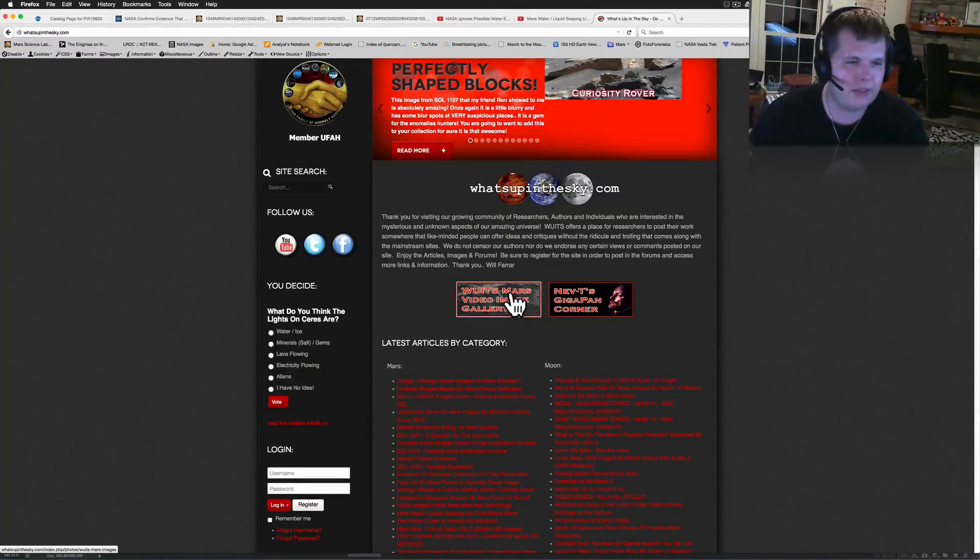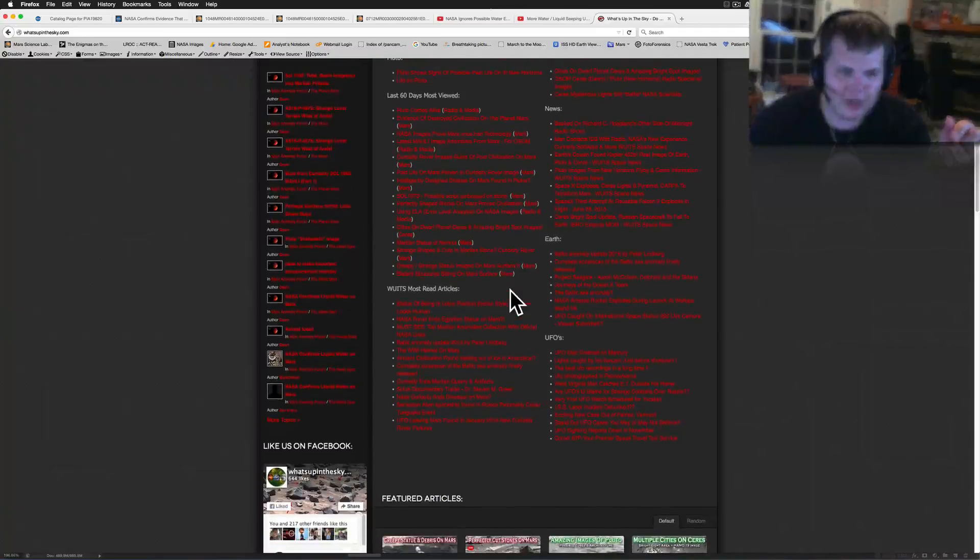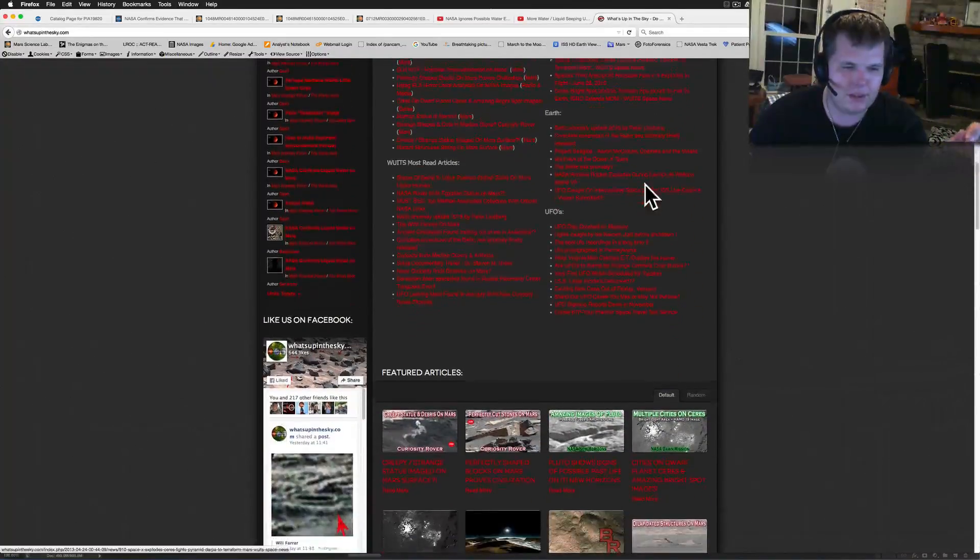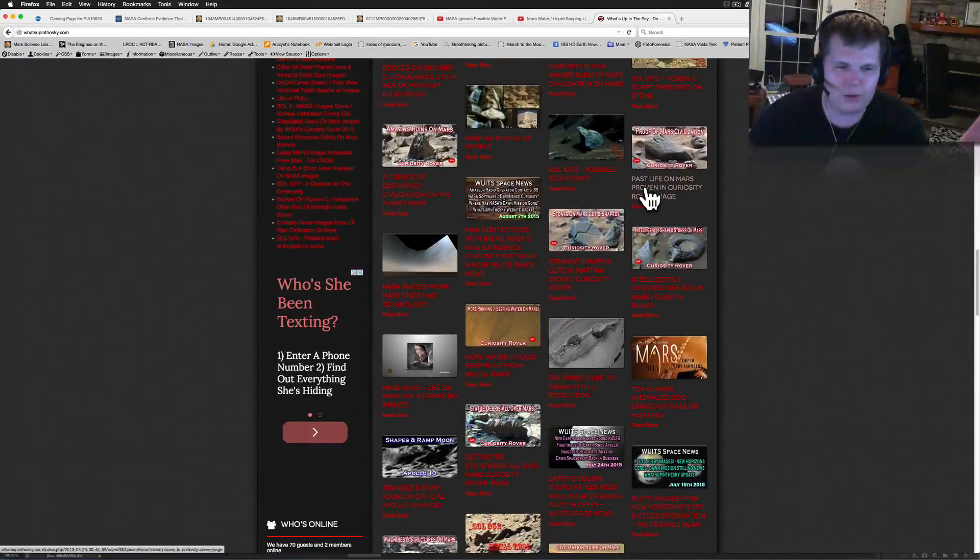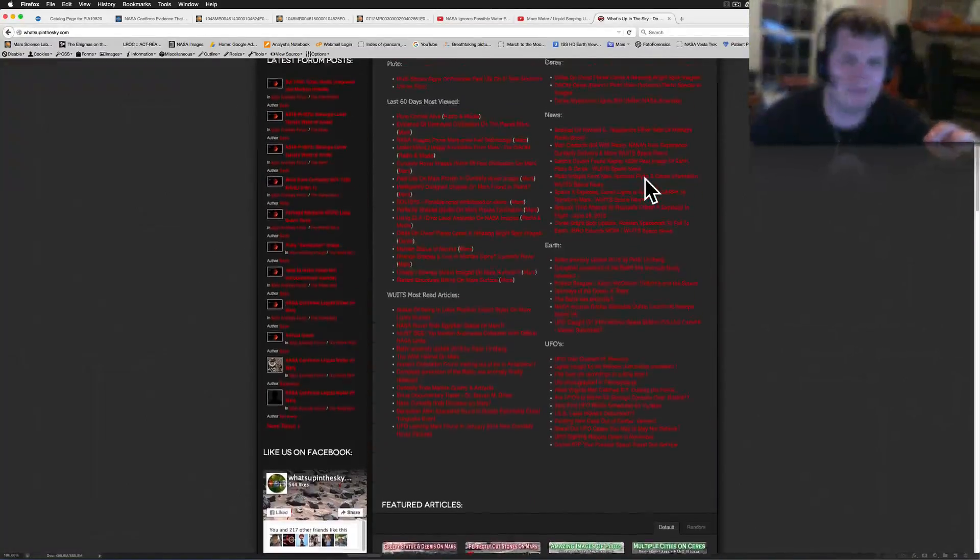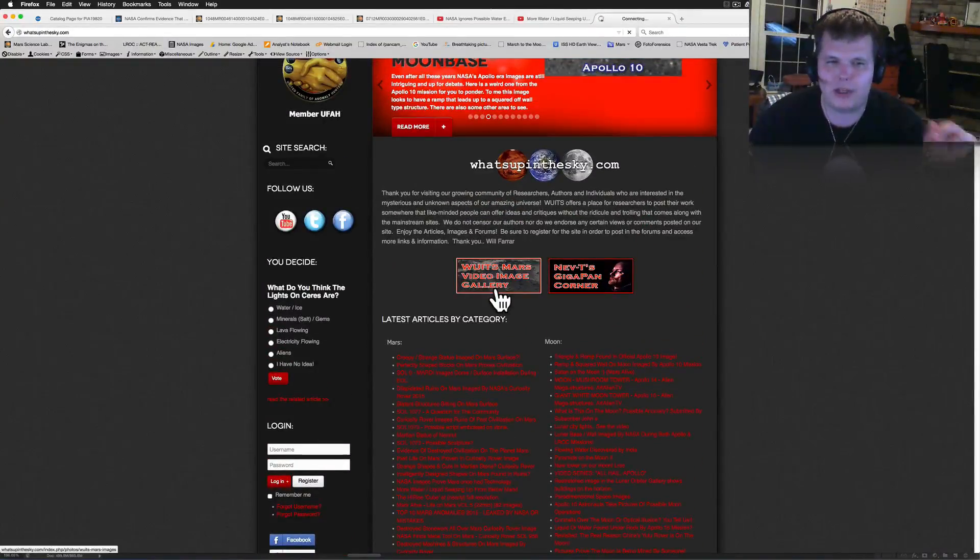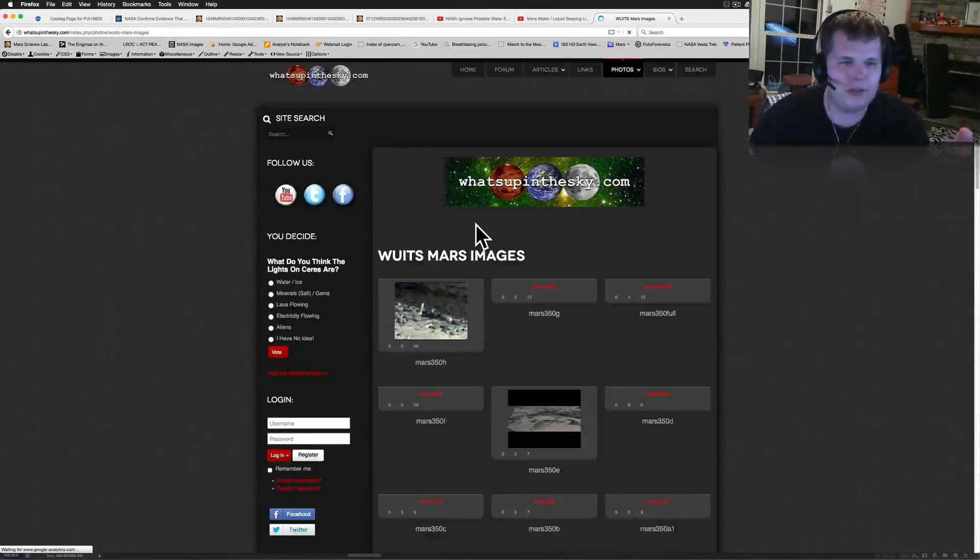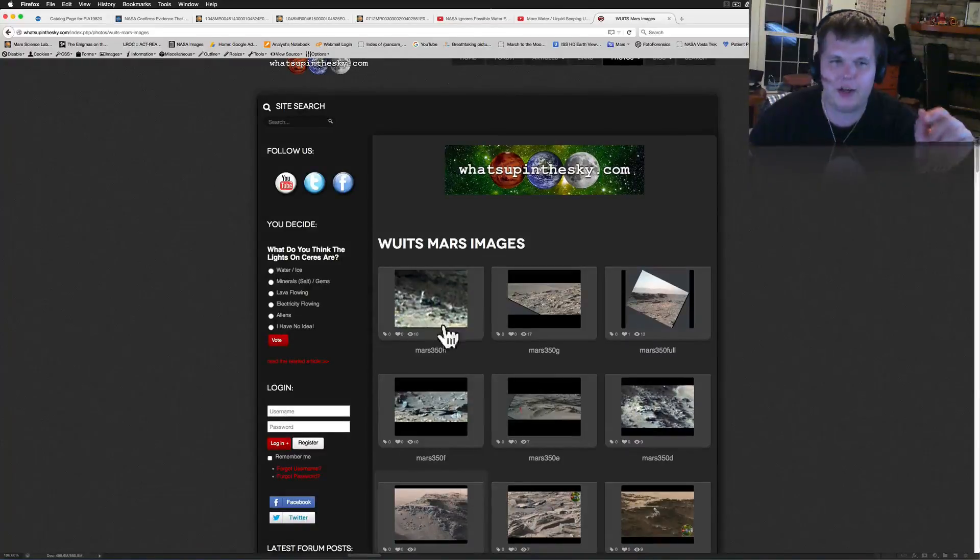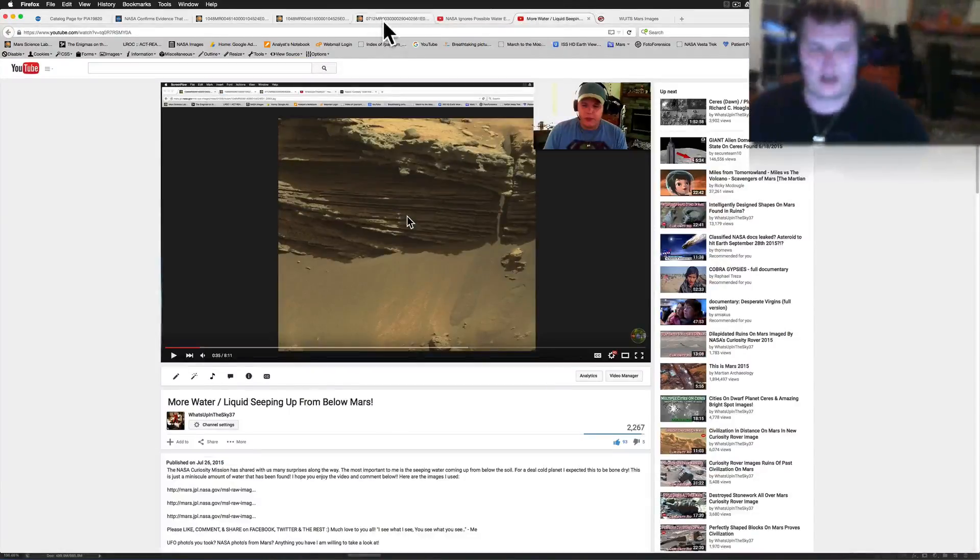I've added so many new things. Check out Nev T's Gigapan Corner. Listed all his gigapans there. If you haven't been to the website, go check it out. We have an awful lot of people signing into our forums. We've got a lot of stuff going on. So come check it out. Have fun with the What's Up in the Sky's Mars image gallery.